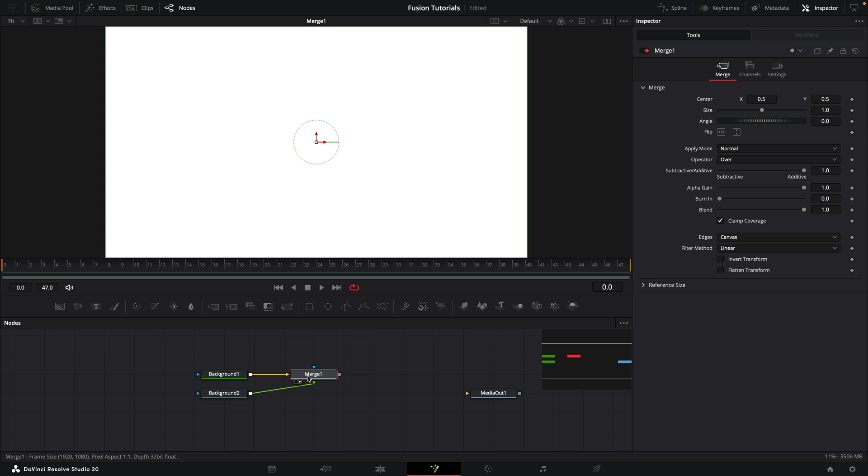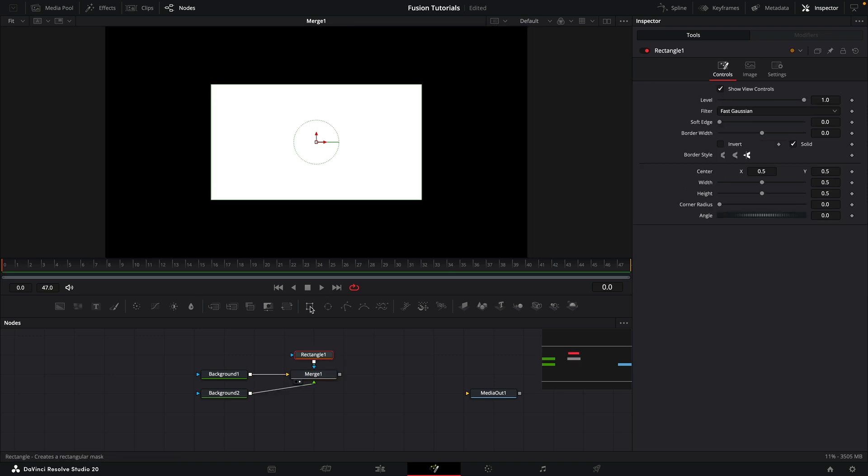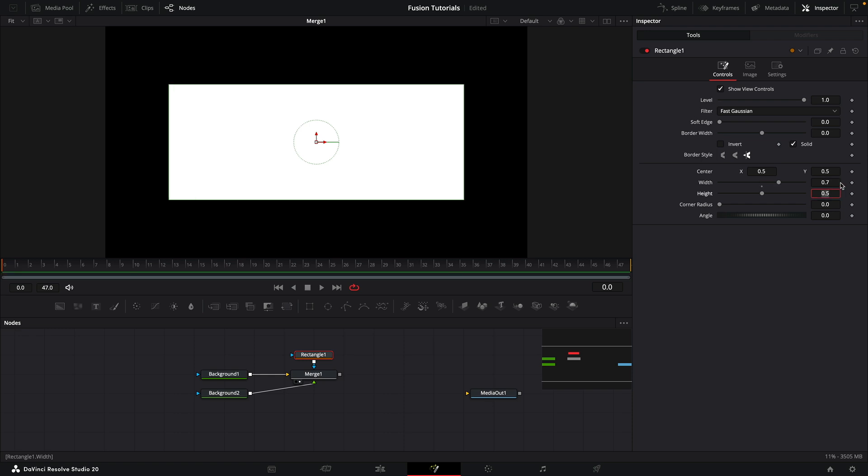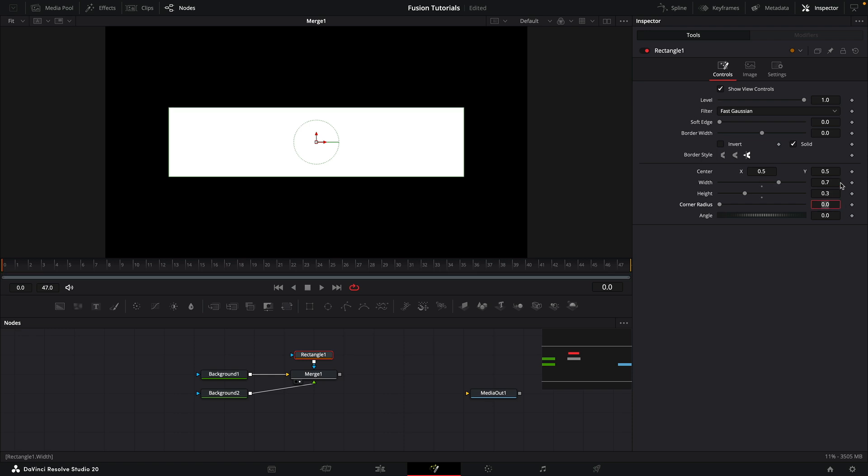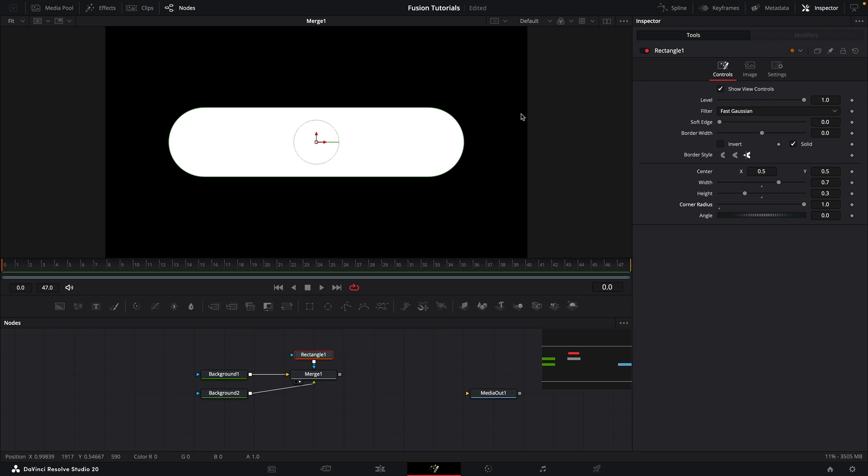What we're going to do is take this merge and add a rectangle mask like that. We're going to set the width to something like 0.7, and the height to something like 0.3, and the corner radius to 1. So it gives us this rounded, cornered rectangle.